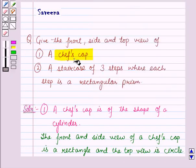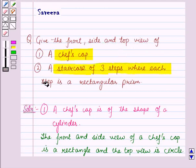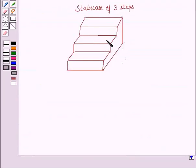Now in the second part, we are supposed to find the front, side and top view of a staircase of three steps, where each step is a rectangular prism. Here we have taken a staircase of three steps where each step is a rectangular prism.